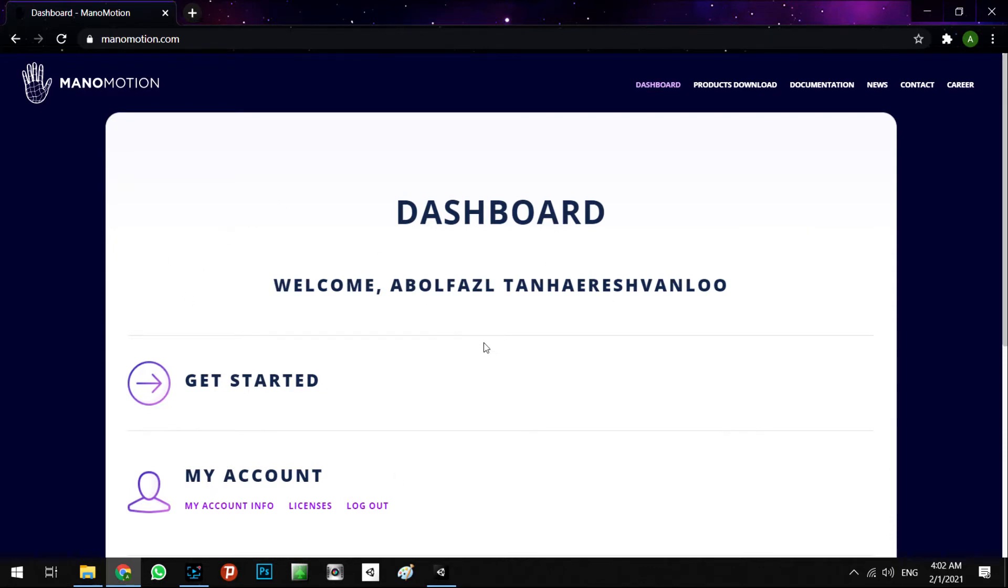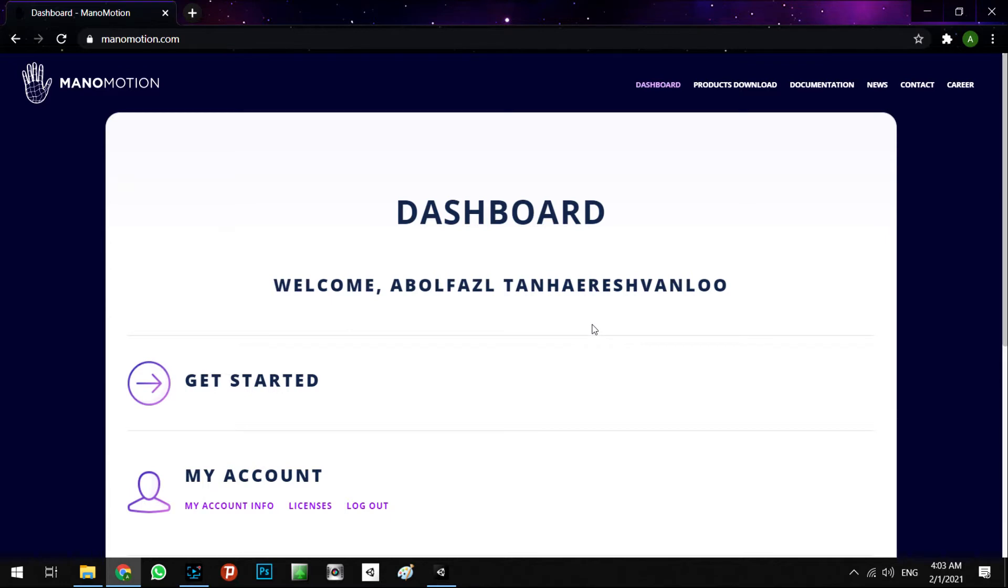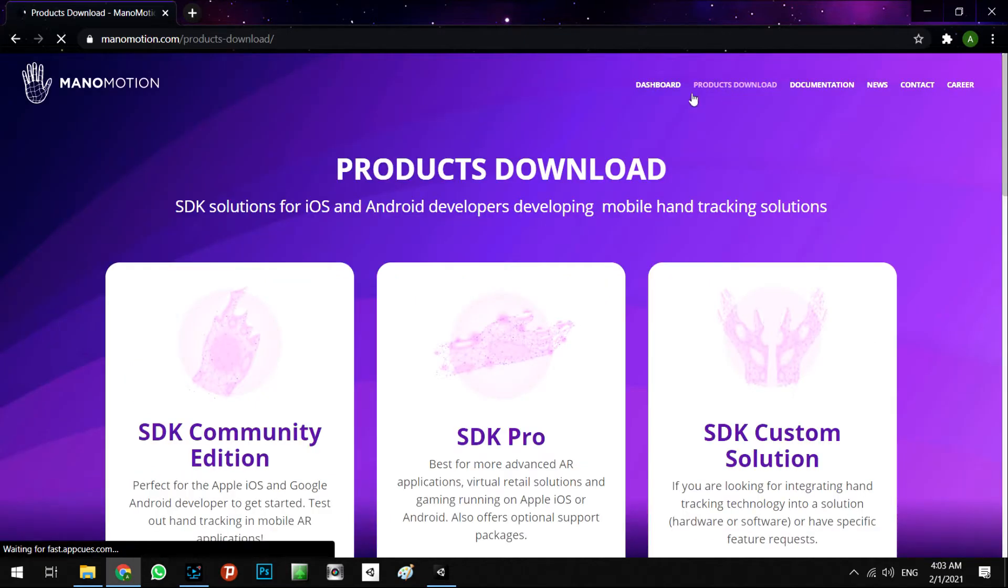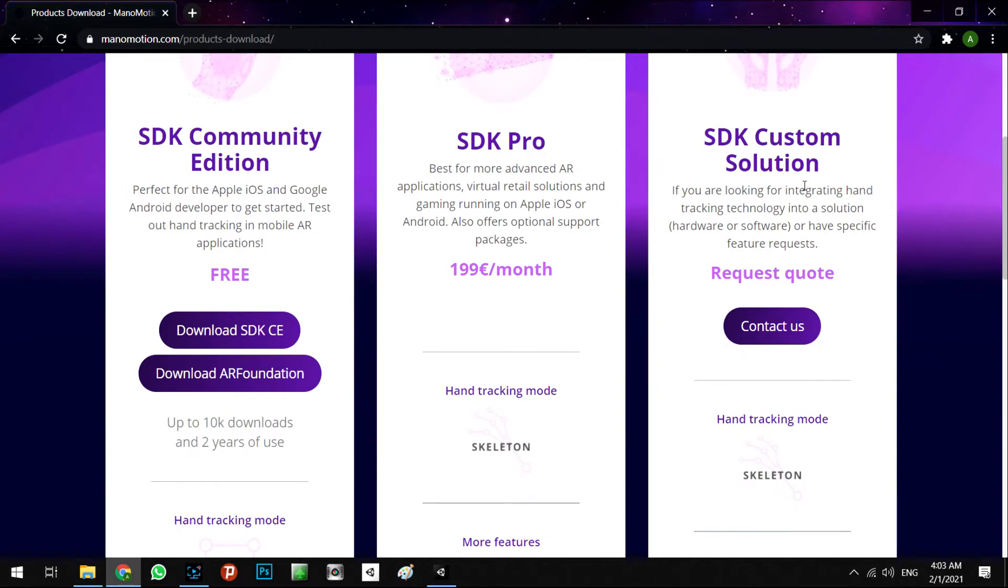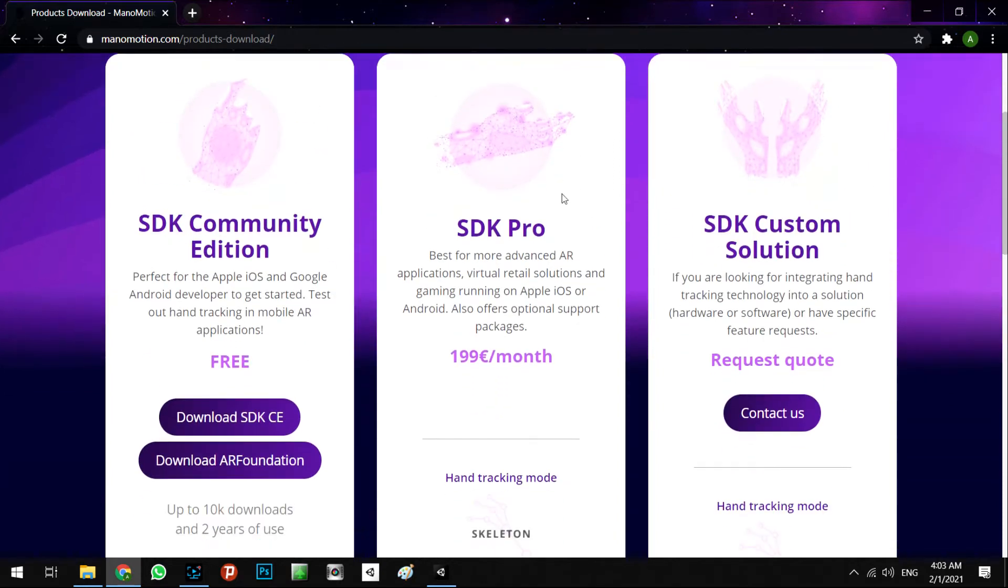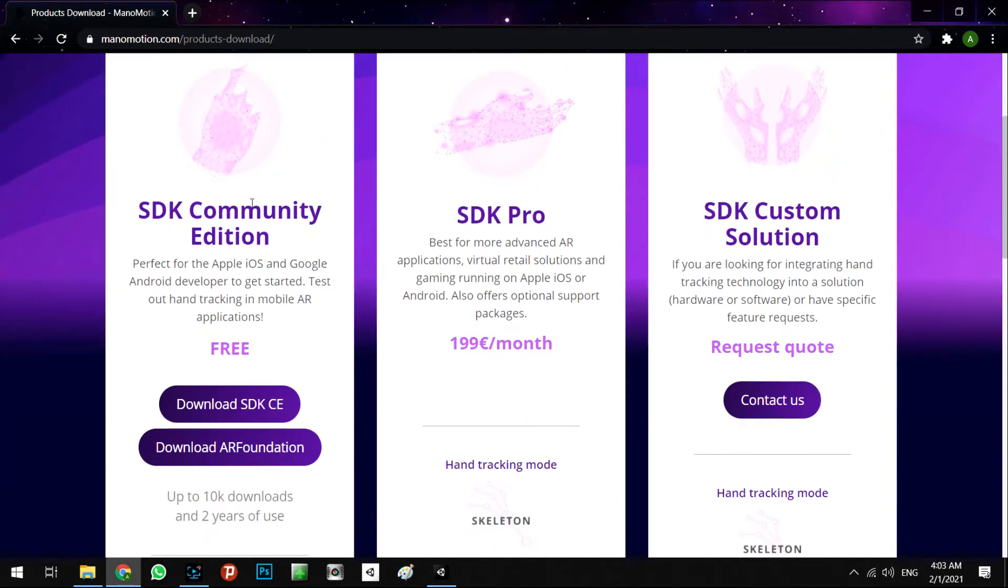It is free and you can do it very easily, so I don't want to take time for this part. After you sign up for the new account and log in, we're going to Products, Download. In here we have three types of packages.